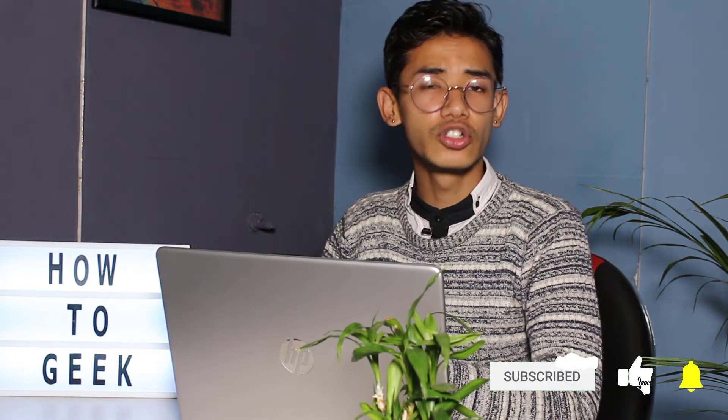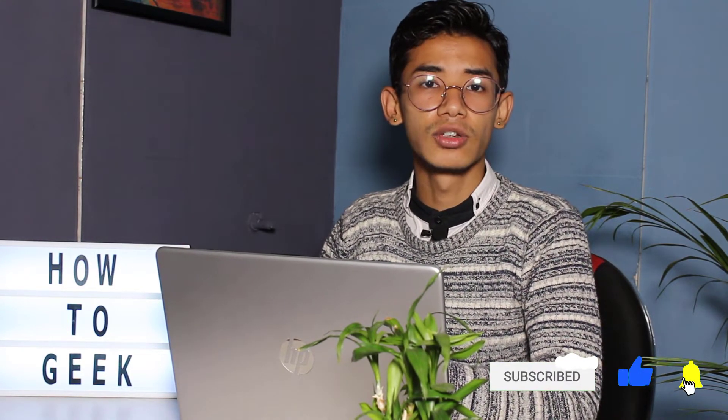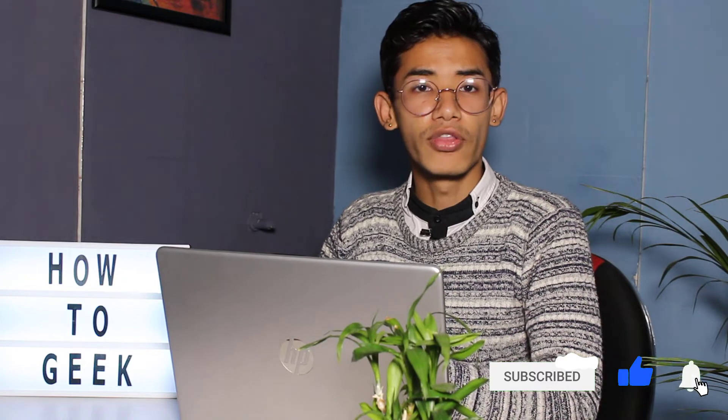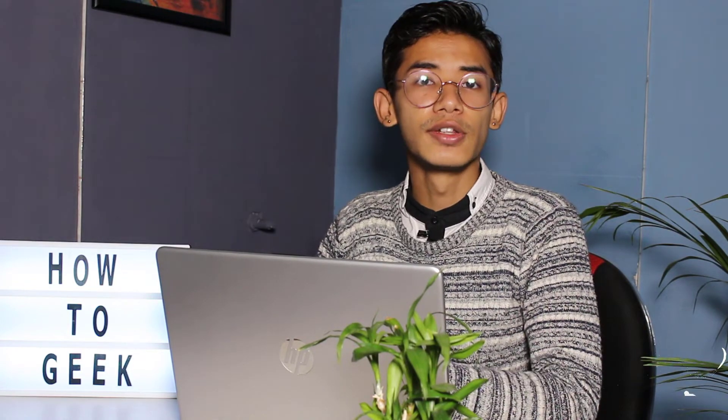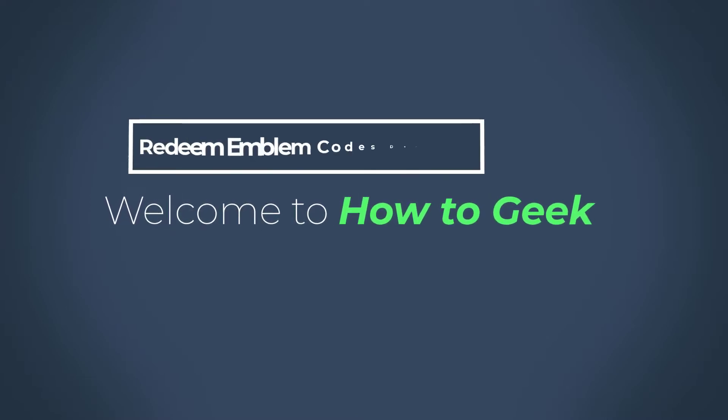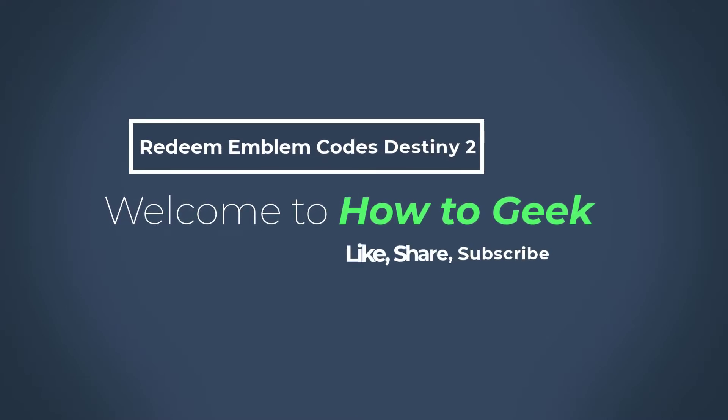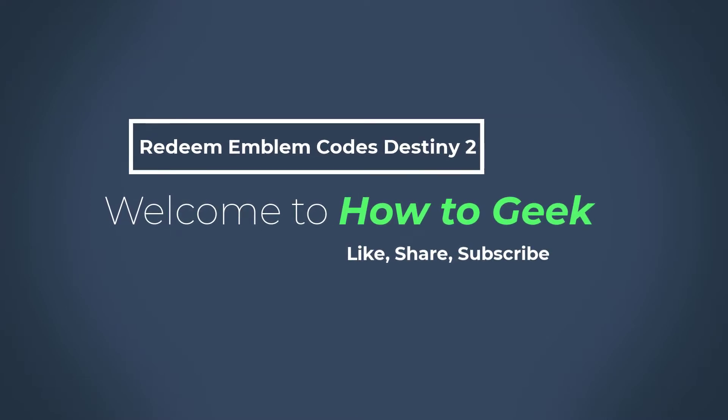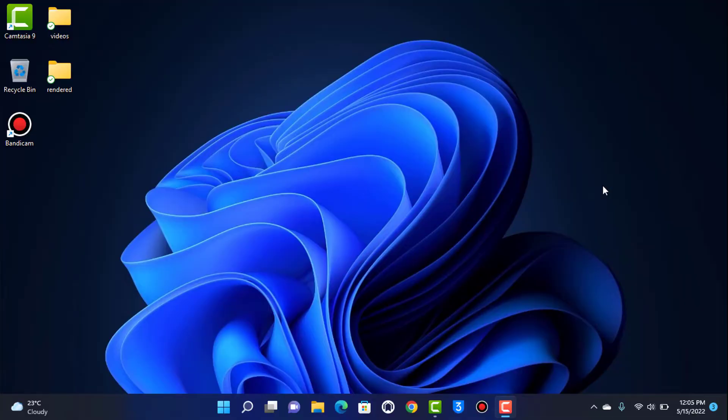But before we get started, if you are new to our channel, then make sure to leave a like and subscribe. And without any further ado, let us get started with the tutorial.